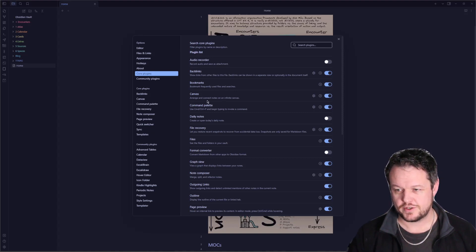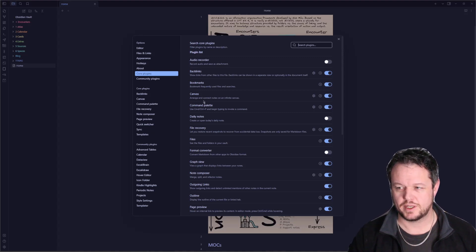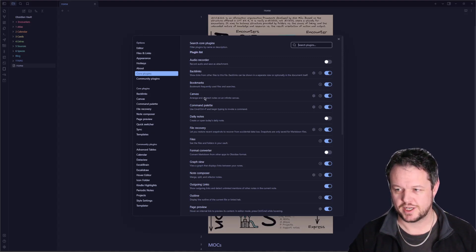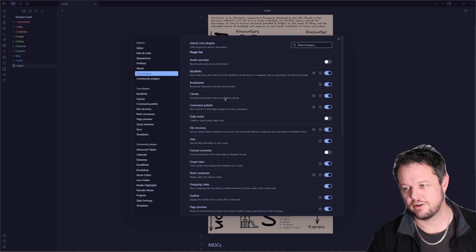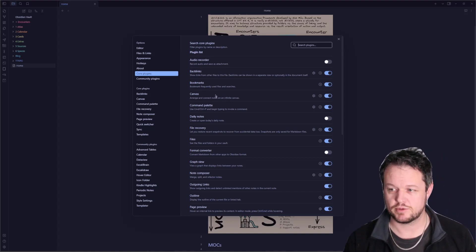The canvas, absolutely godsend. Unbelievable power in assembling a narrative when building something here. We'll do a video on the canvas later on, but this is absolutely game-changing.